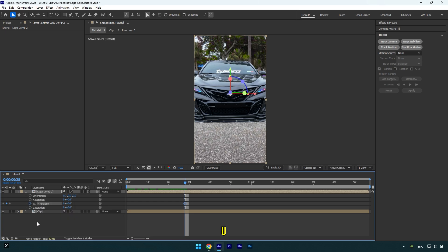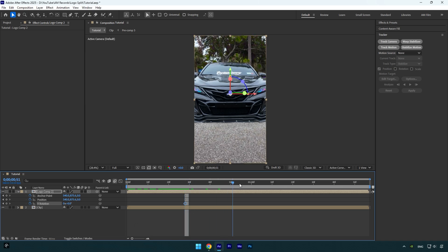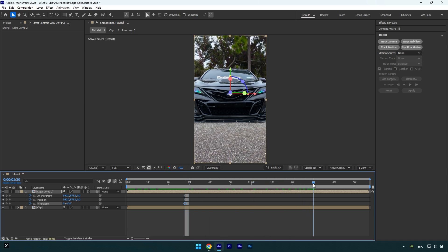Now press U on your keyboard to expand only created keyframes and then scroll to the moment where you want your logo split up effect to end and make sure to create the same default keyframes for Y rotation and position.